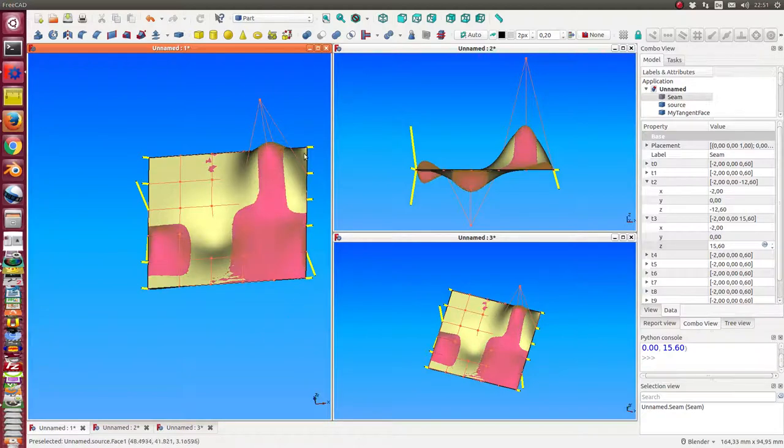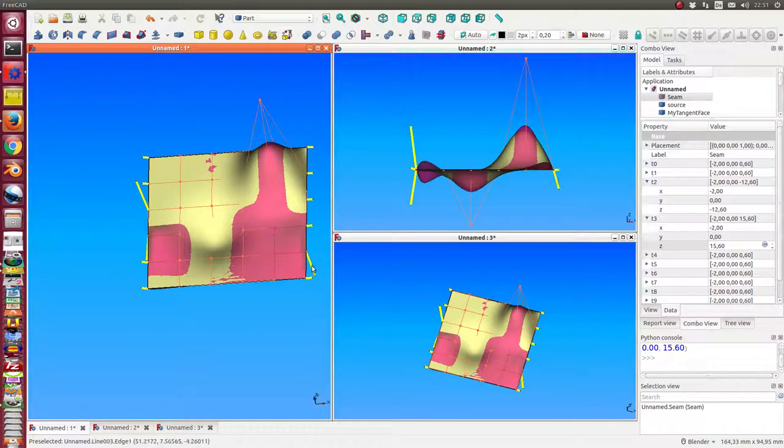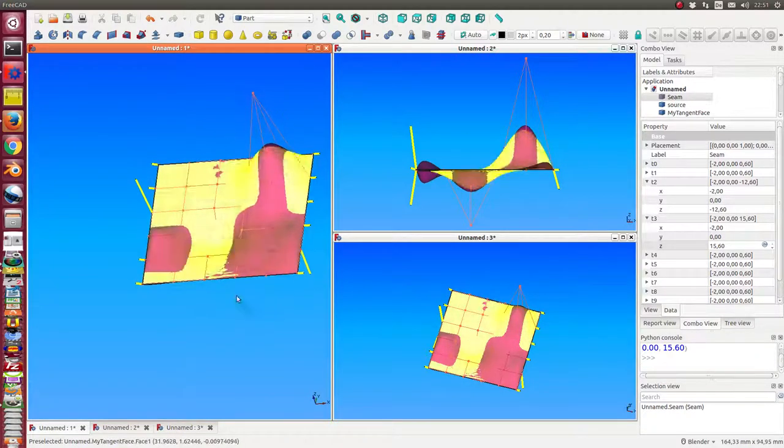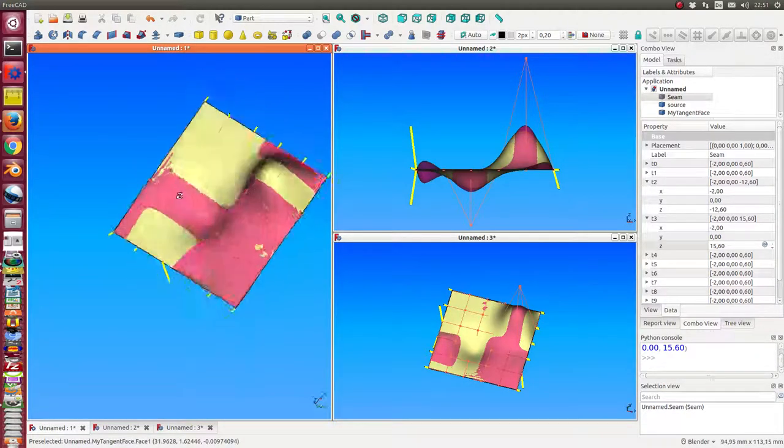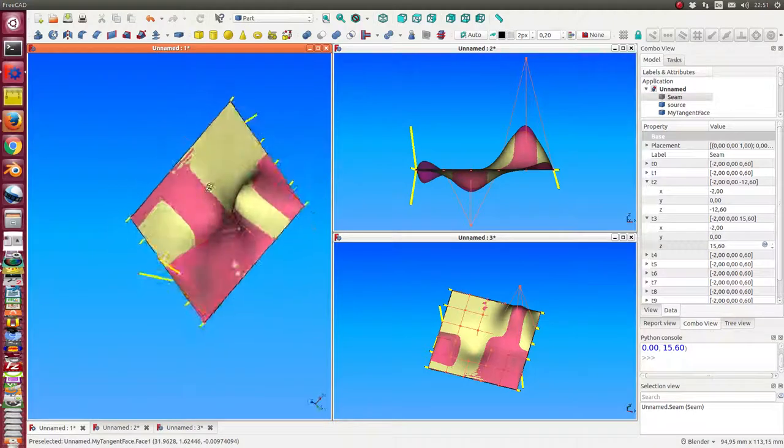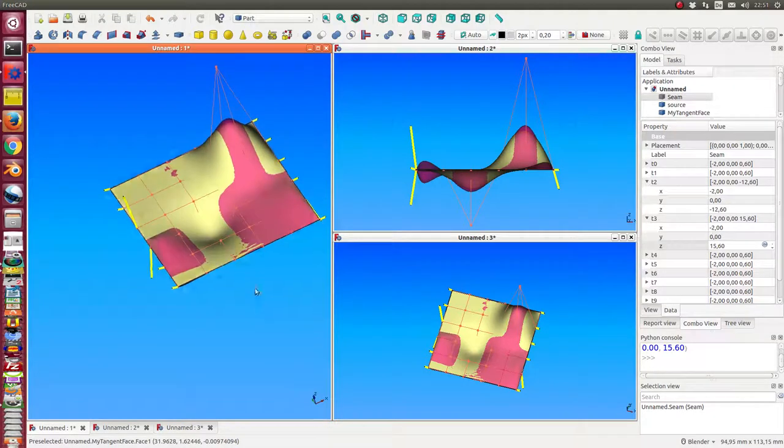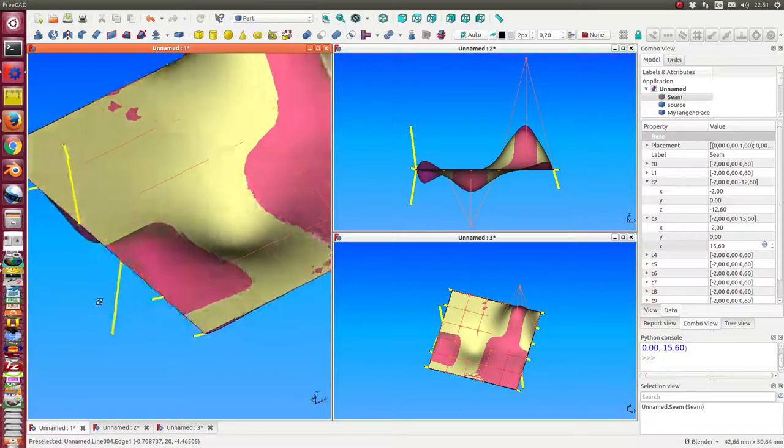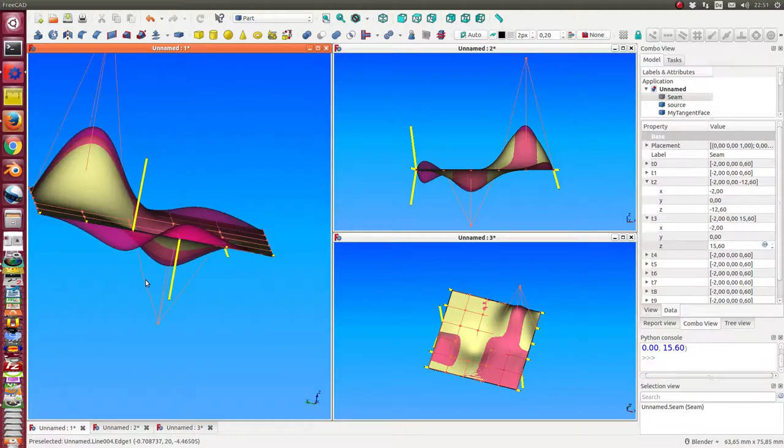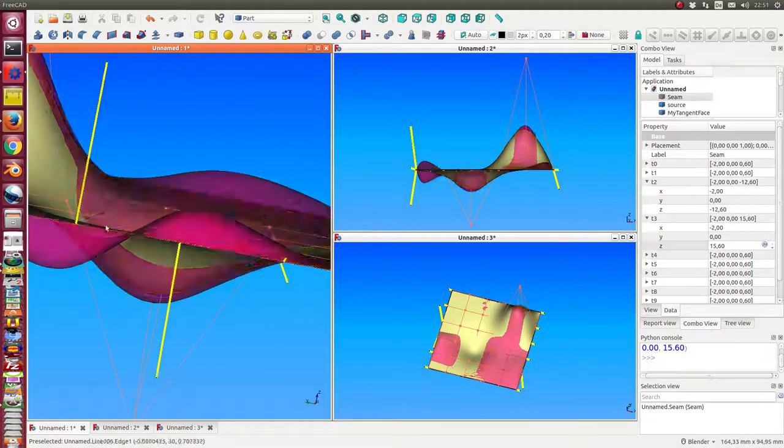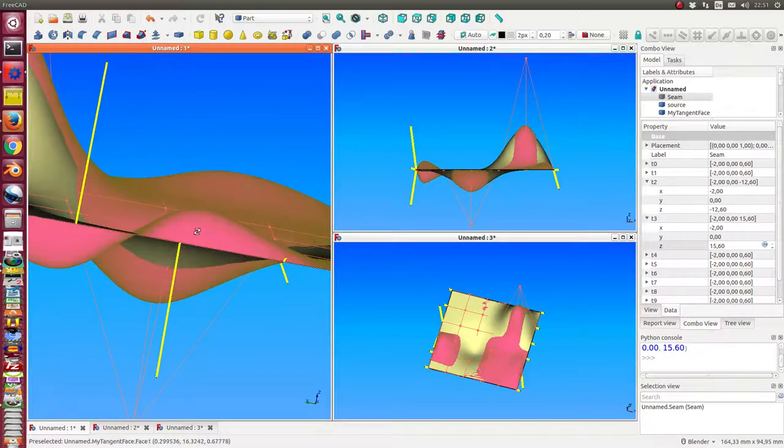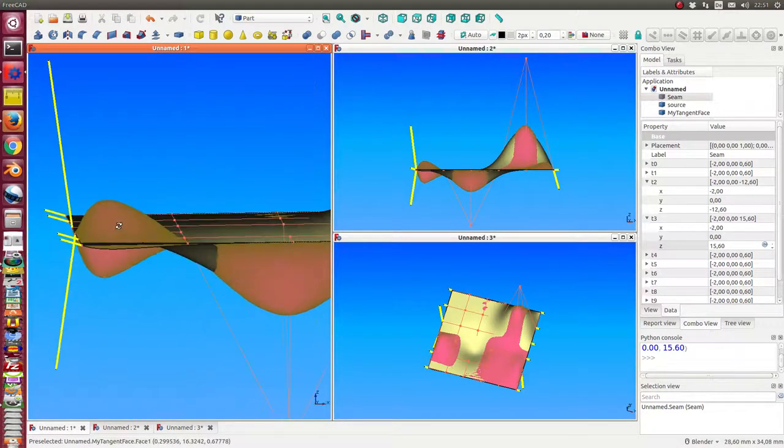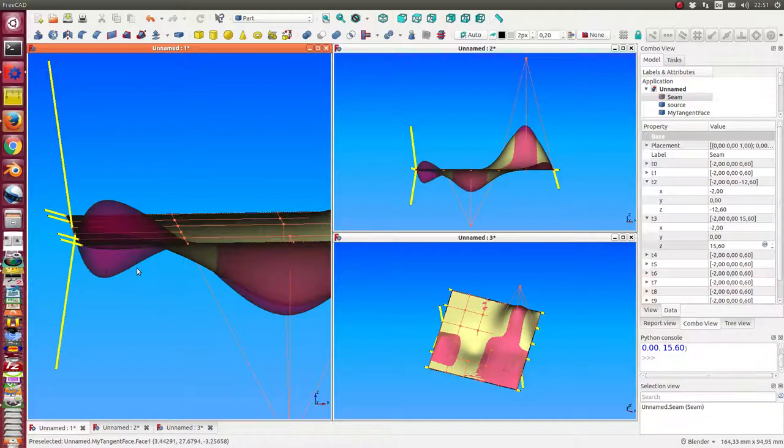We can do the same on the right side and the north and the south side. I have always the same border line here but different directions of the surface.